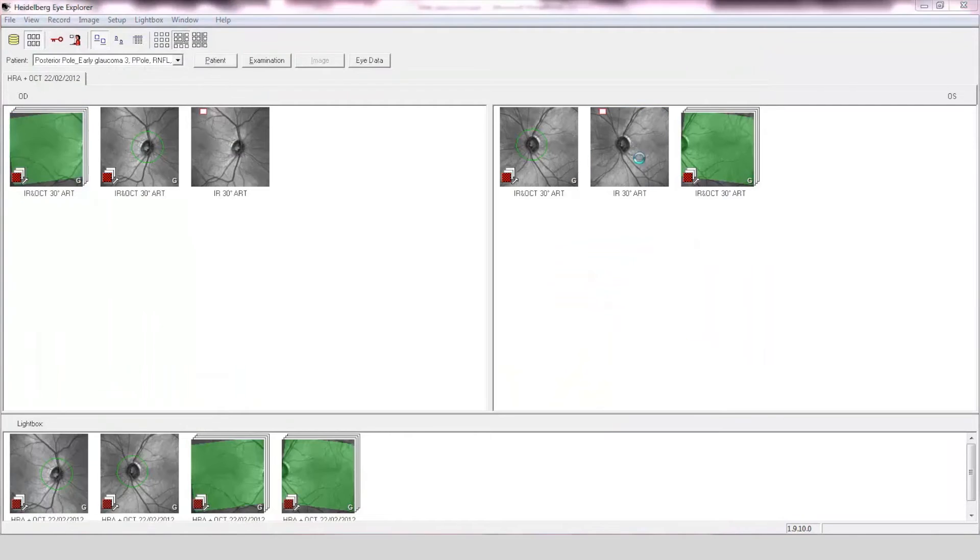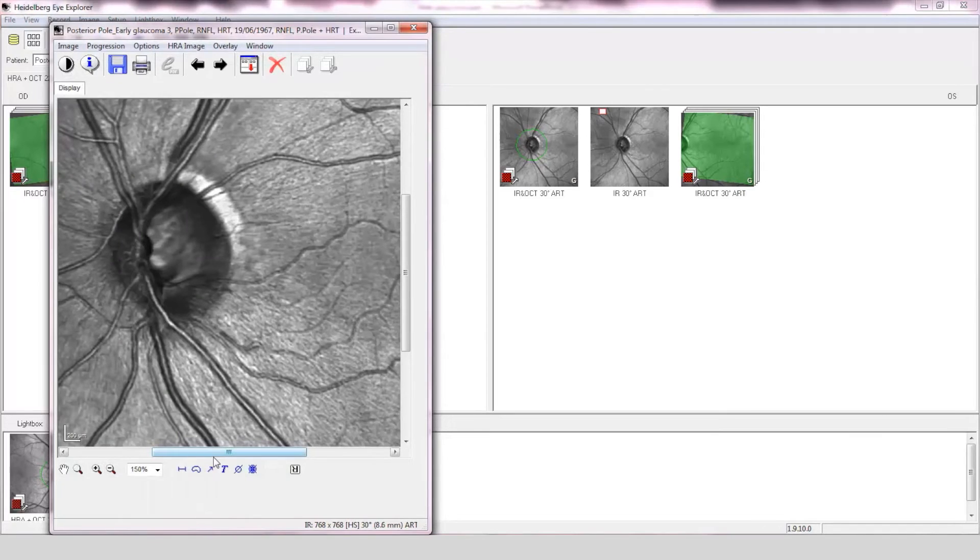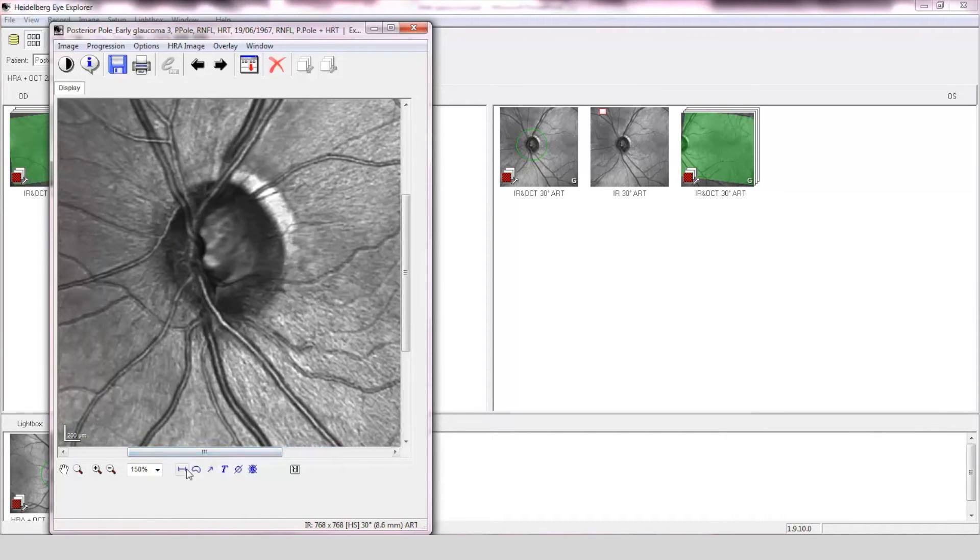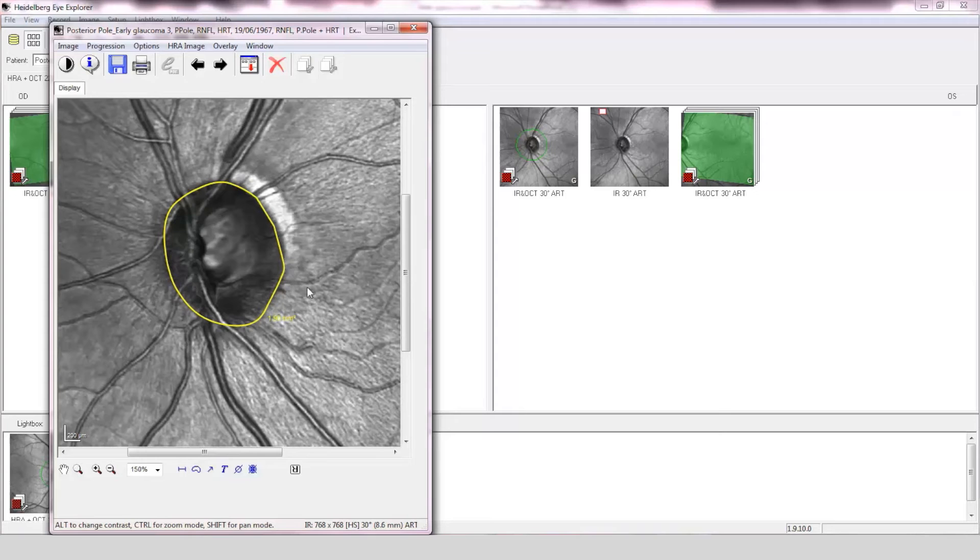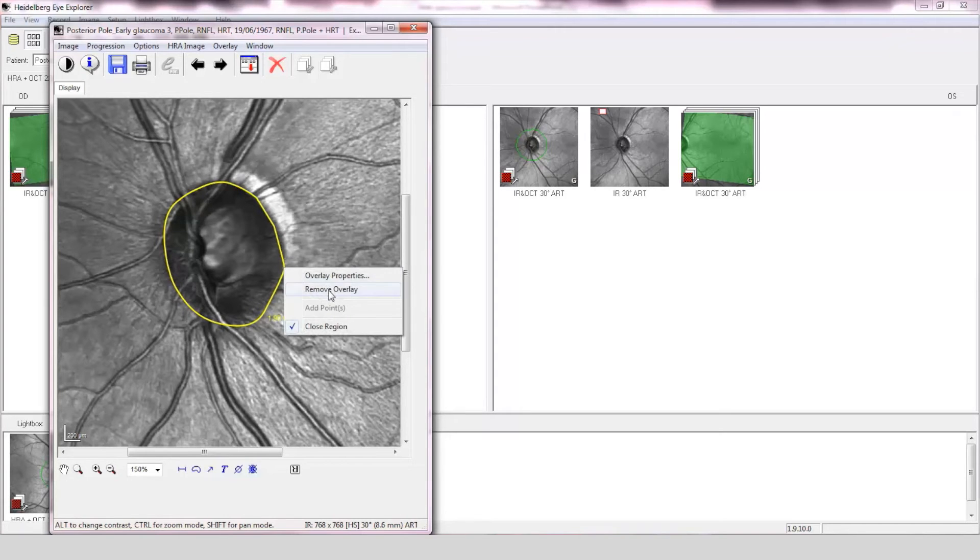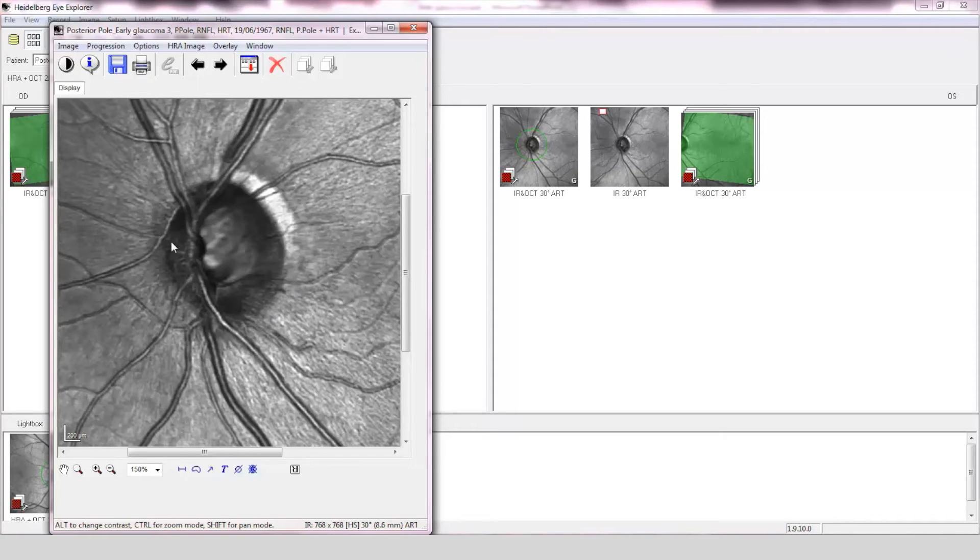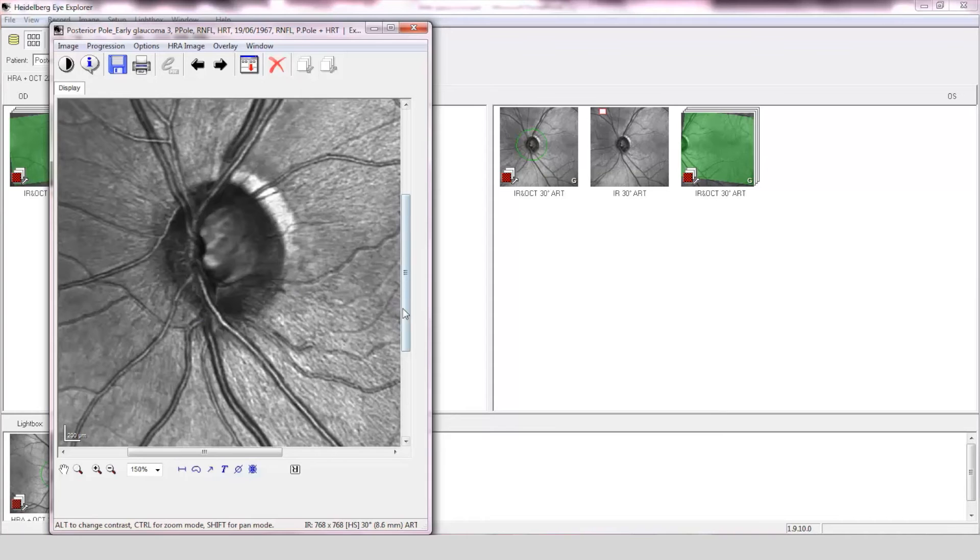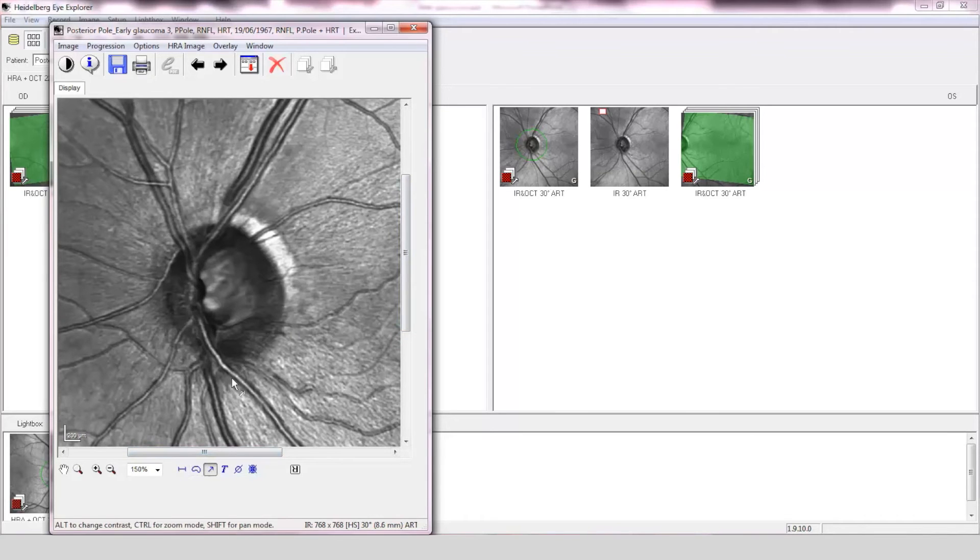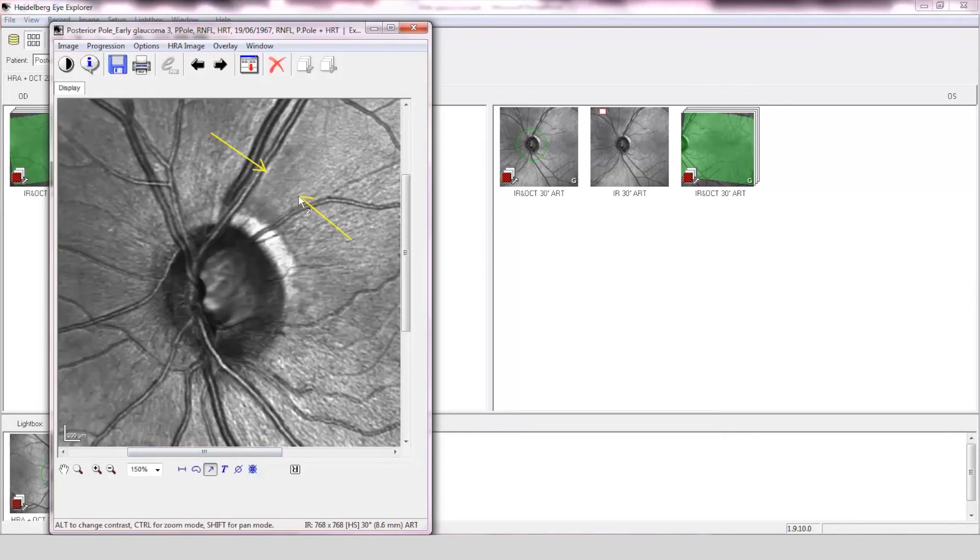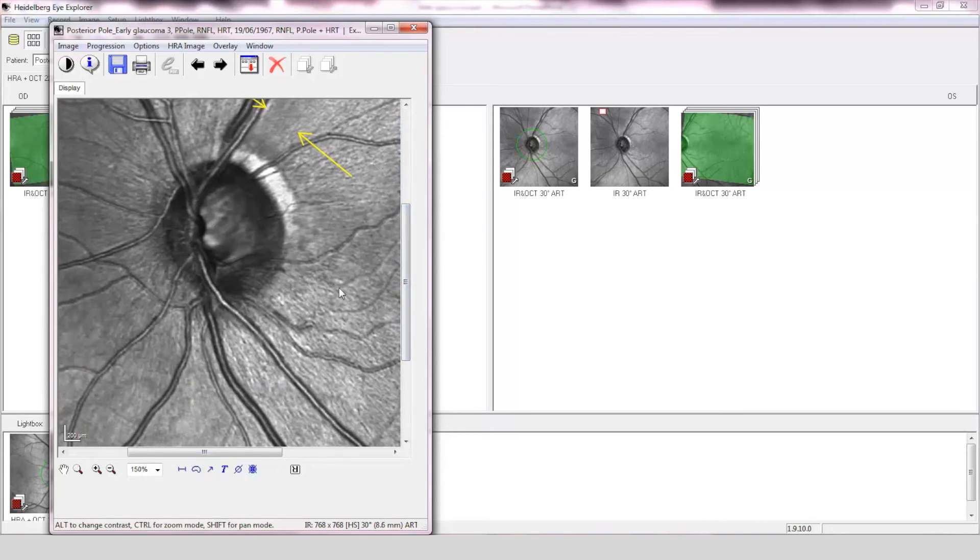Optic nerve assessment of the left eye. The disc is small in size, approximately 1.9 mm in area. The cup-to-disc ratio is approximately 0.5 and the disc conforms to the ISNT rule, although there may be a superior notch present. The striated pattern of the retinal nerve fiber layer is absent in the temporal superior quadrant. The reflectivity in the infratemporal quadrant appears normal.